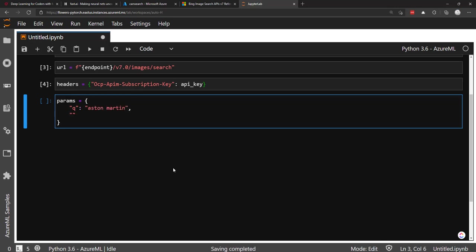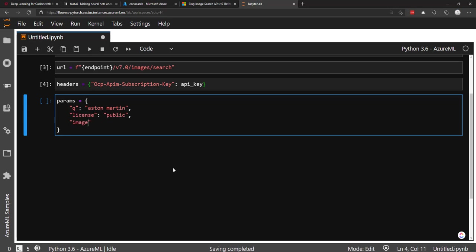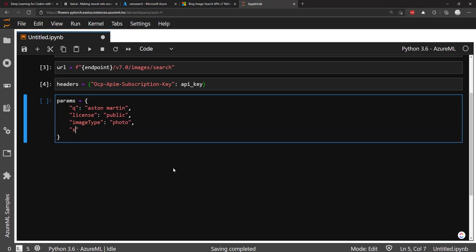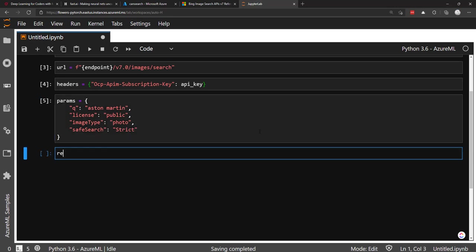And I'll pass in the API key. And then we need to give it some query parameters. Now notice the headers and the parameters, the query parameters are both dictionaries, which is one reason why it's nice to use requests because it makes that easy on us. Now the required query parameter is the q parameter, which is our query that we want to do. So I do Aston Martin. Now we can specify our license. It's going to be public in our image type. So we only want photos. And then the safe search. I'm going to say strict.